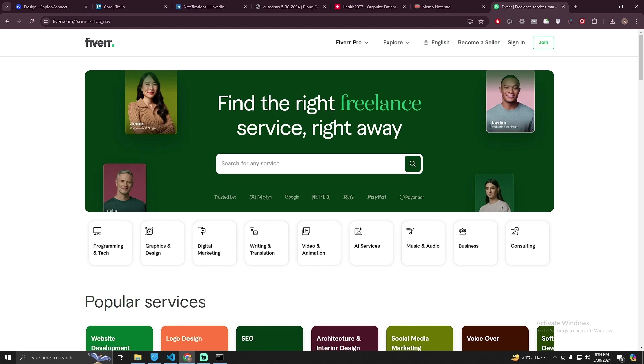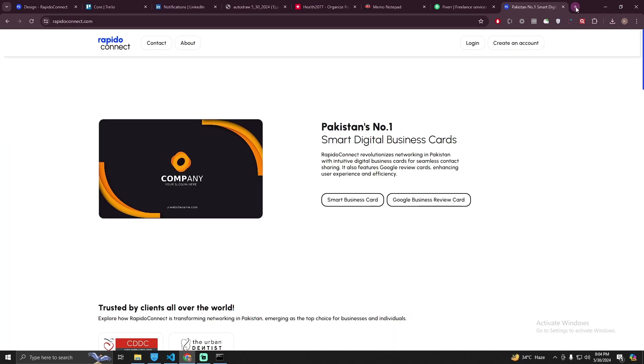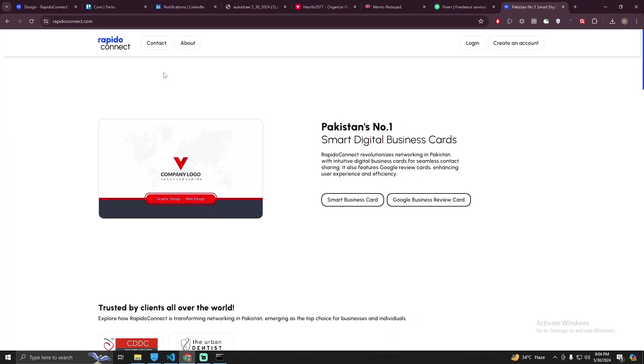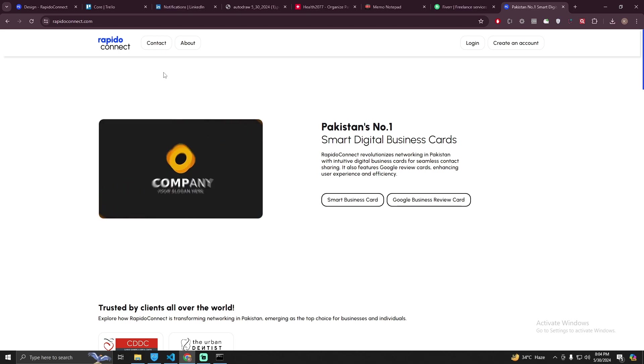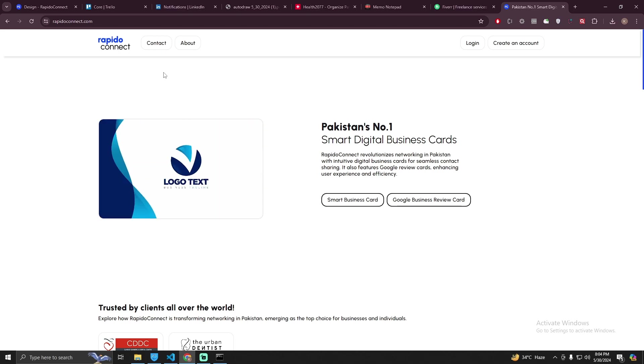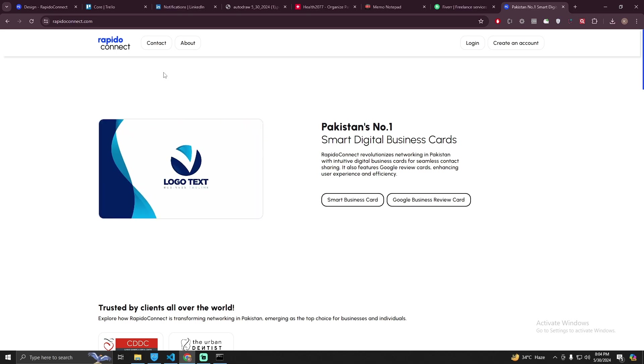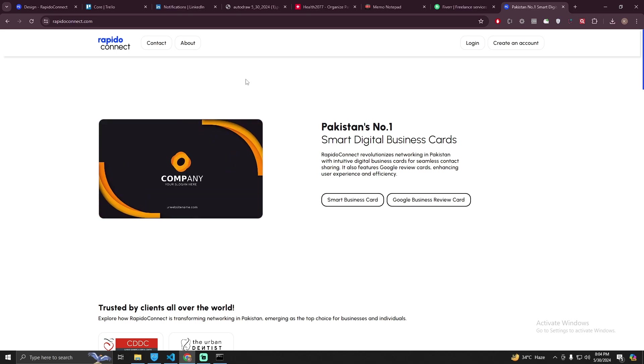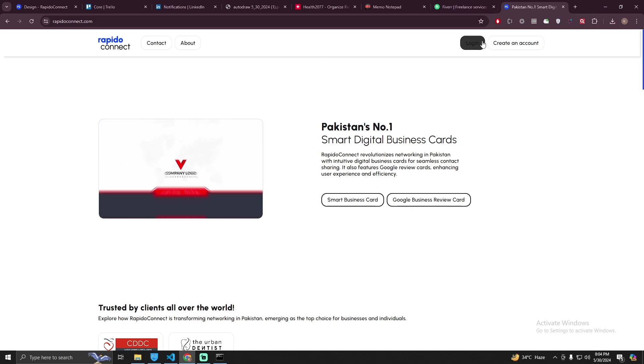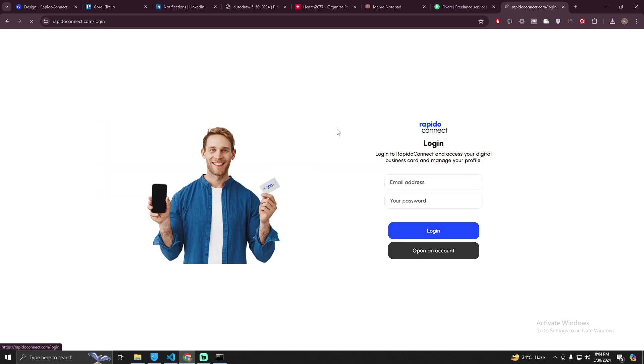Let's get started. First of all, go to RapidoConnect, it's called rapidoconnect.com. Basically these people are selling digital cards linked with a profile, so we do not need a card right now. We can create a profile. Just go to login or create an account. I'm going to log in here.